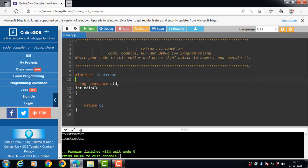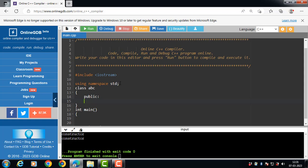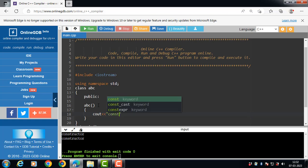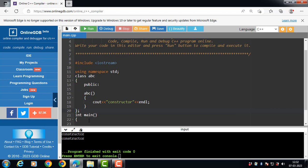Let's start the program. First of all, create a class — class abc. abc is the name of the class, and the class has a constructor function. Constructor function name is same as the class name. Inside the definition of the constructor function, display the message 'constructor'. The class definition ends with closing curly braces and semicolon. Class abc has the constructor abc.